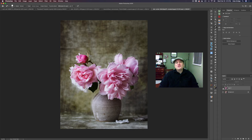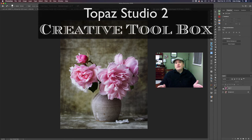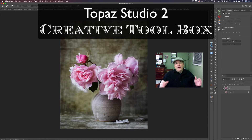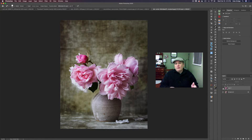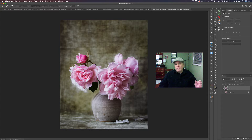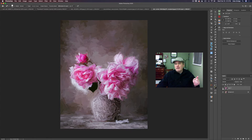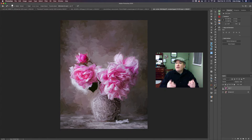Hello everyone, welcome to the Joy of Editing with Dave Kelly. On today's episode, Topaz Studio 2 is our creative toolbox. We're getting out that impression filter again, we're going to make another painting and use some other filters along the way. This is going to be a fun episode. We're starting out with this image and we're going to end up with this image right here.